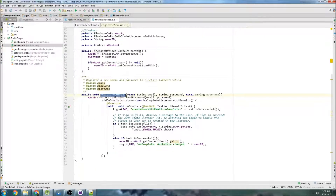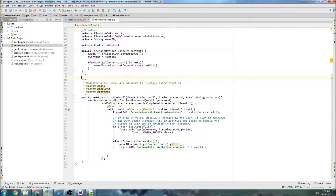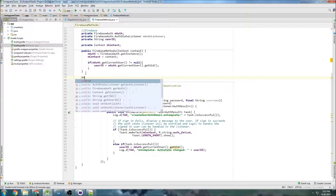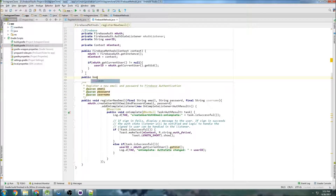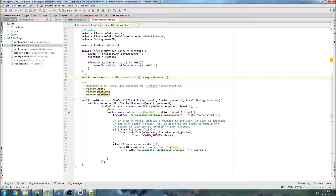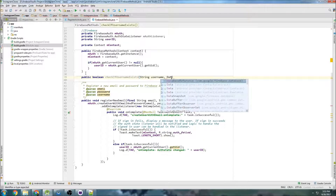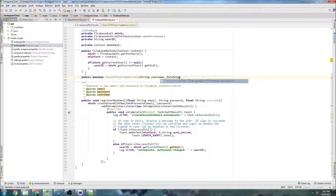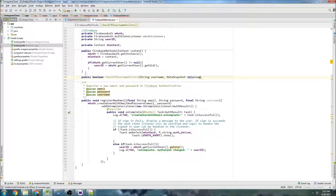We're going to create another Firebase method in our FirebaseMethods class. We'll go: public boolean checkIfUsernameExists(String username, DataSnapshot dataSnapshot). We need the data snapshot or else we won't know what's inside the database. And let's just log: checking if username already exists.